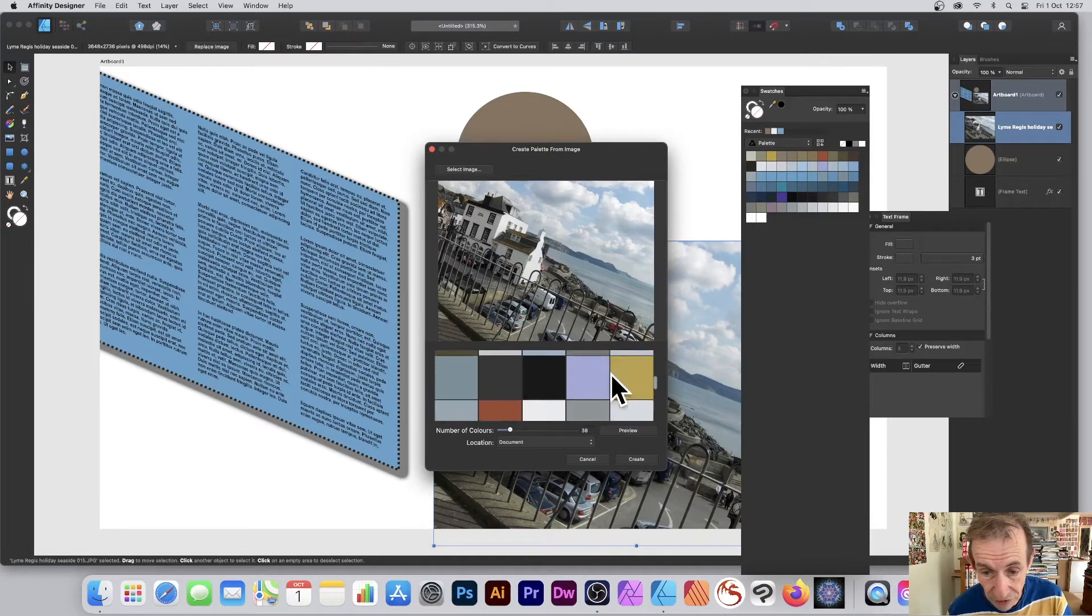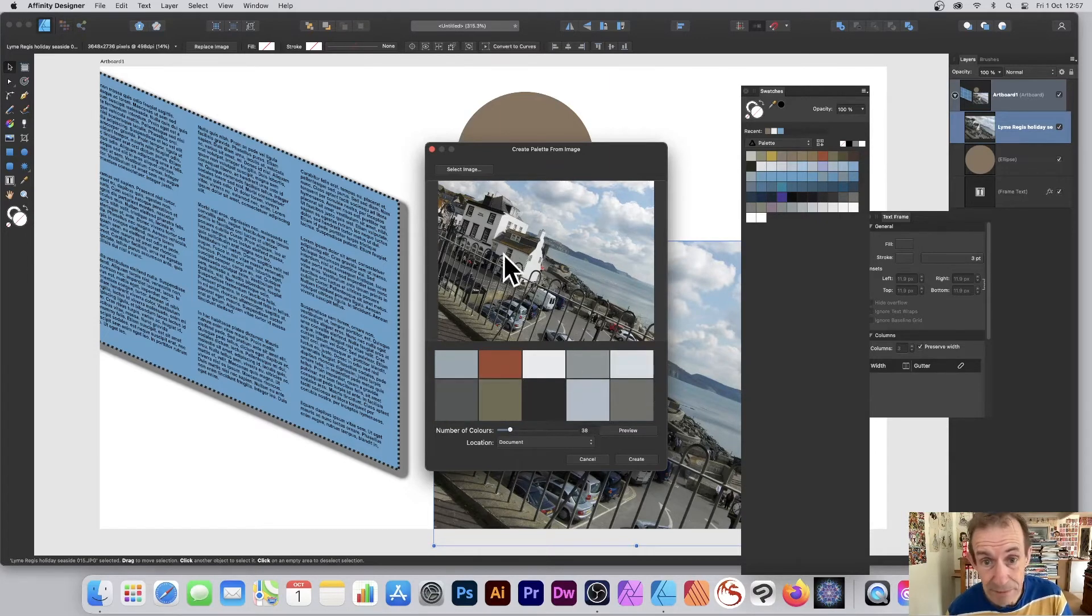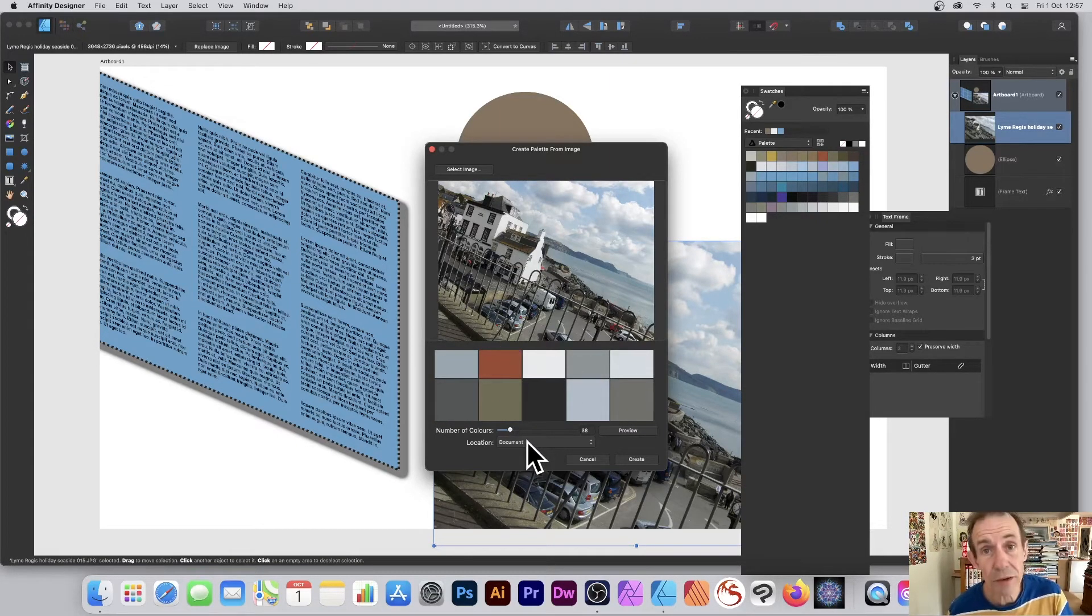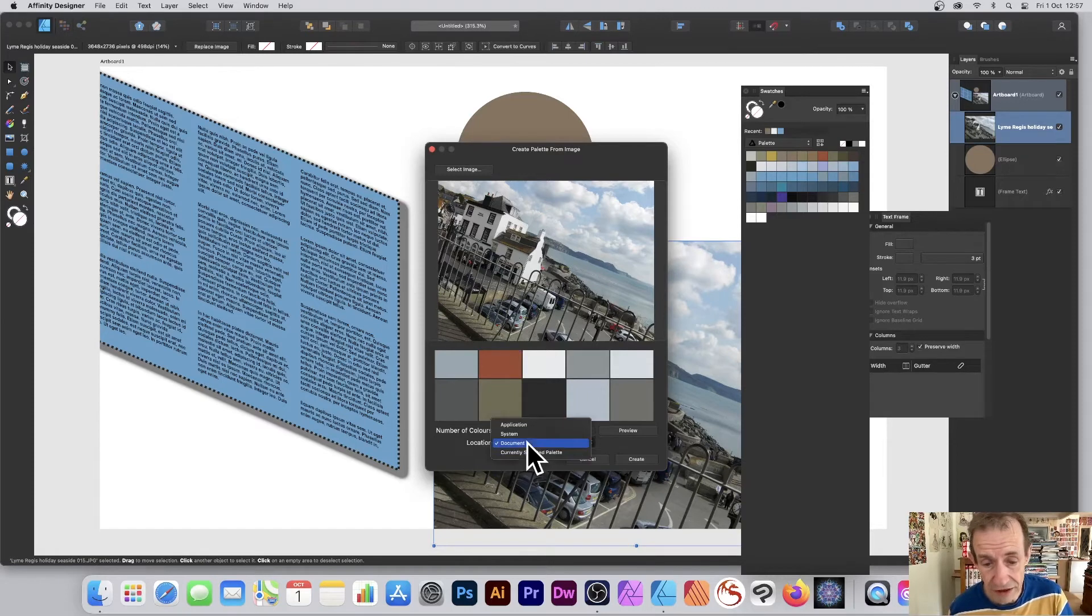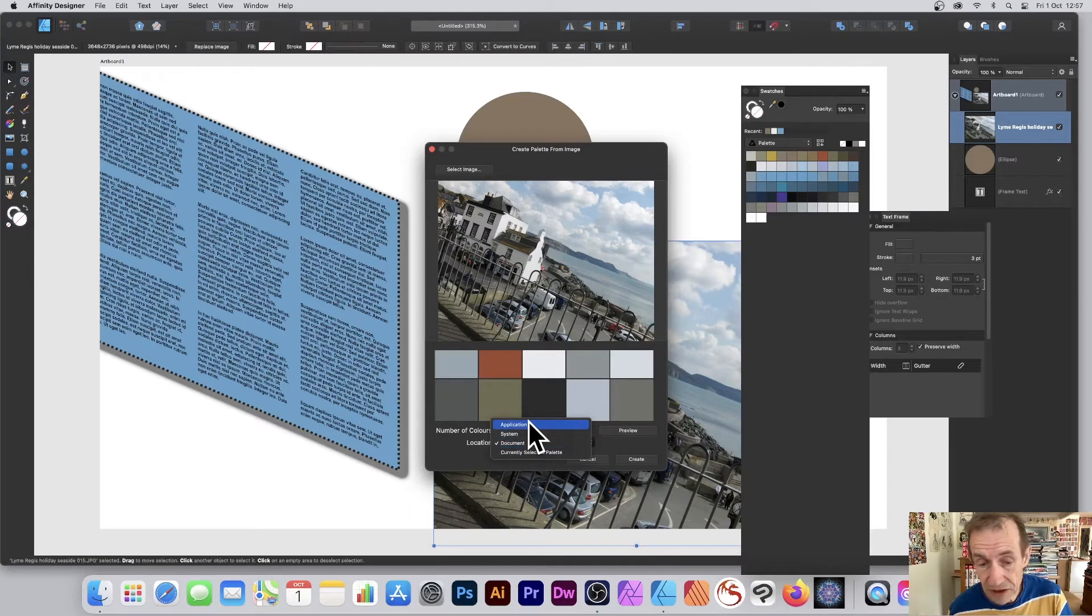You can just go here to Preview and click there, and then it will preview those colors. You can see all the colors it's decided are in this picture. It's quite nice to be able to also set a location.